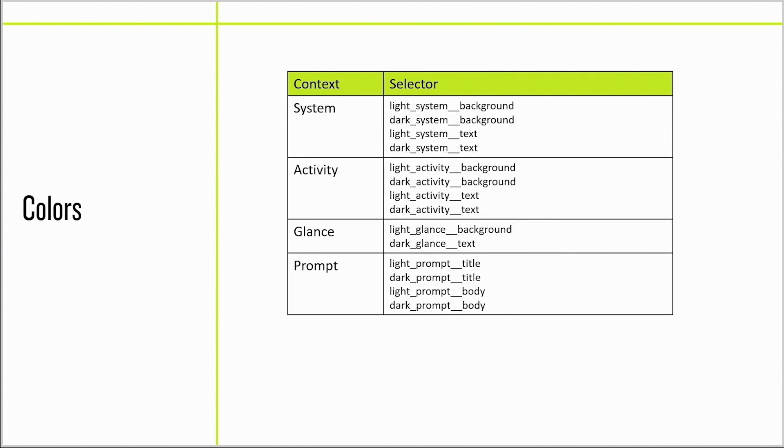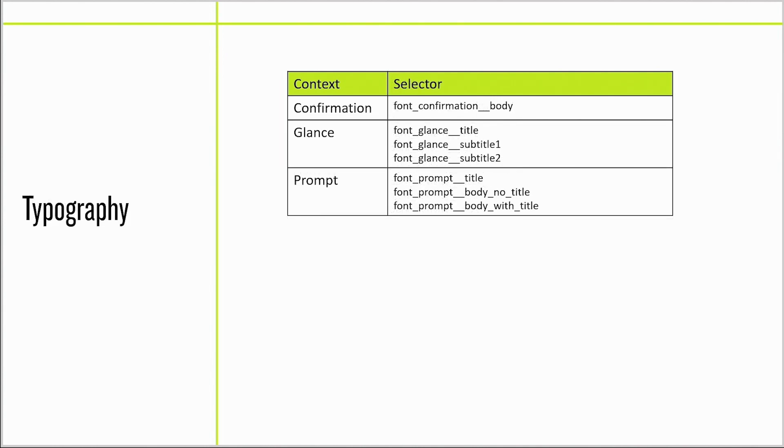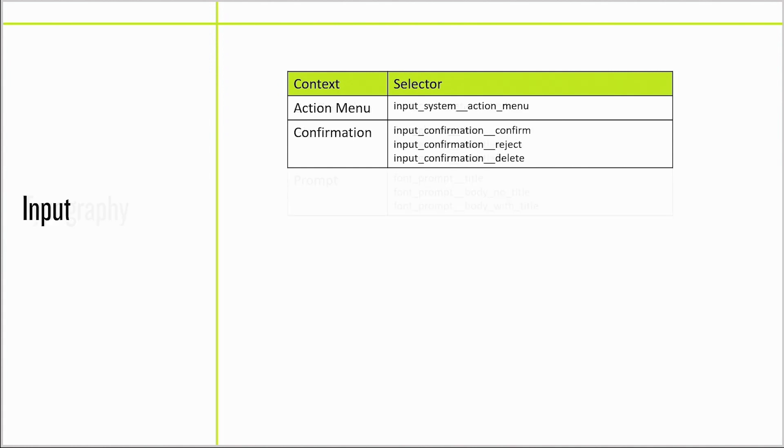We're adding selectors for contextual colors in both light and dark modes so you can match the product personality. We're providing definitions for fonts based on usage context.